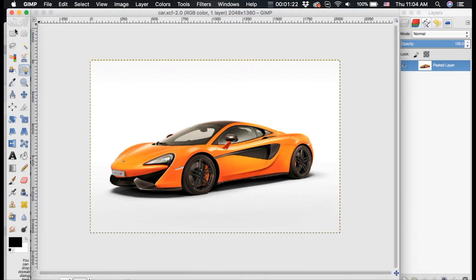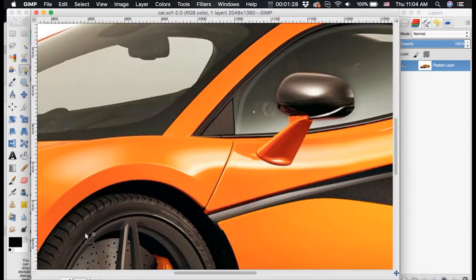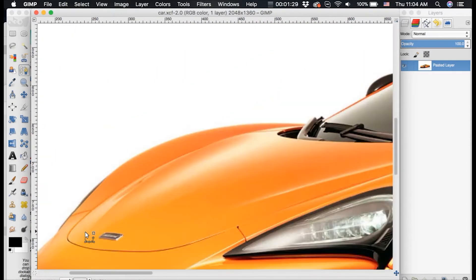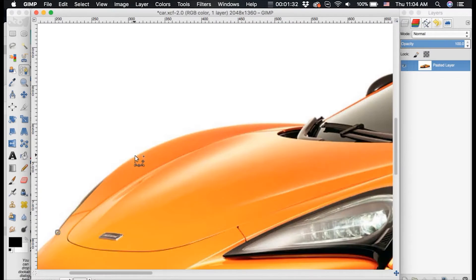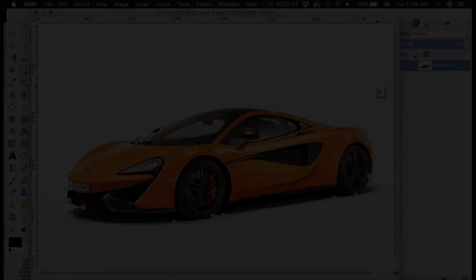Now to start, we're going to want to select our pen tool and we want to zoom in and trace around our car. So I'm going to go in and trace around this car until I have the whole thing traced out.